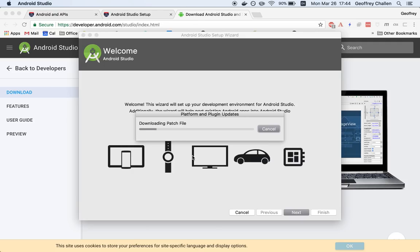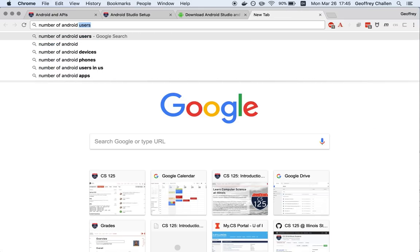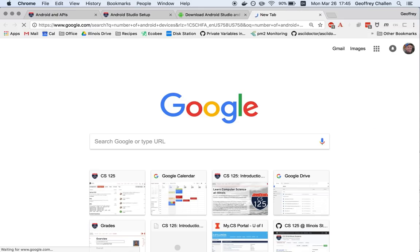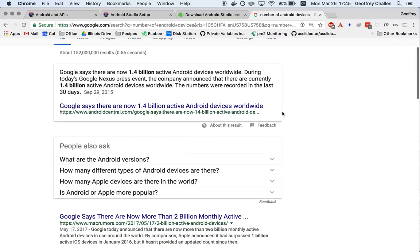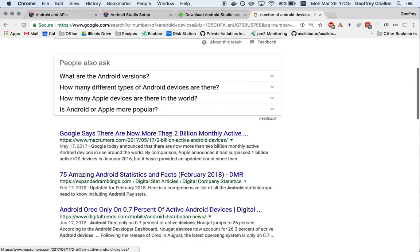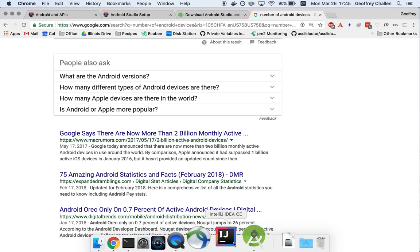So Android, what is Android? We'll talk about that just for a minute while we're waiting for this patch to download. Android is a Java-based programming environment for building smartphone applications. The Android platform is an operating system provided by Google that runs on a large number of devices worldwide. Let's see here. Number of Android devices. 1.4 billion Android devices, and that was actually 2015. It looks like now there's more than 2 billion monthly active Android devices. That's actually pretty incredible. There's 7 billion people in the world, so that's a pretty substantial number.